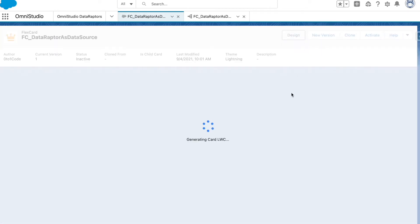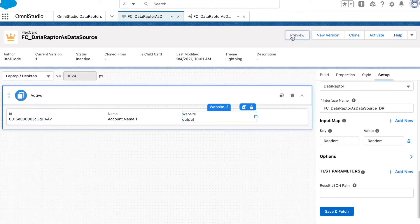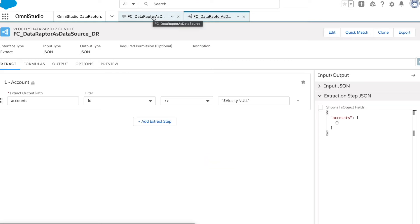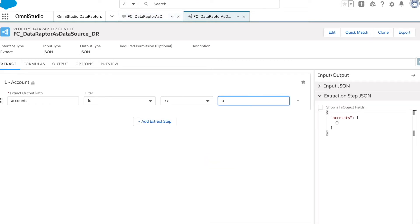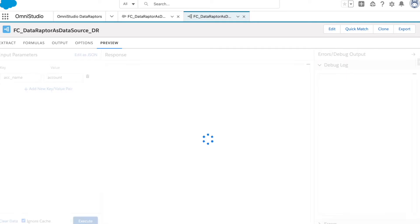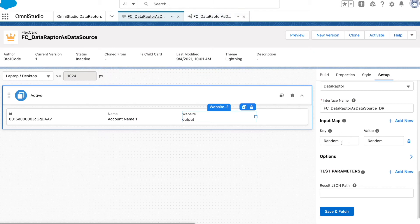Let's hit Preview. Now you can see all the accounts have loaded. Let's go back and implement a filter — how we can pass a parameter from the FlexCard to the DataRaptor. I will create a variable called 'acc_name'. My DataRaptor is expecting a value in a variable named 'acc_name', and I'll apply it as a filter on the account name. Let's run this — it is working fine.